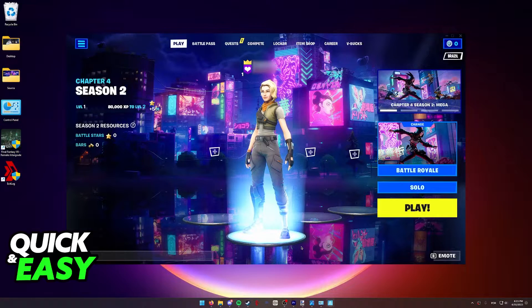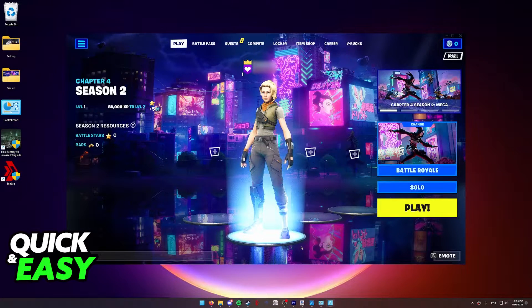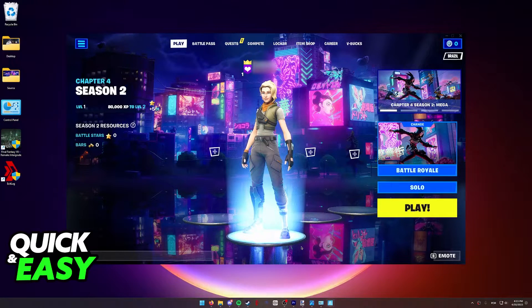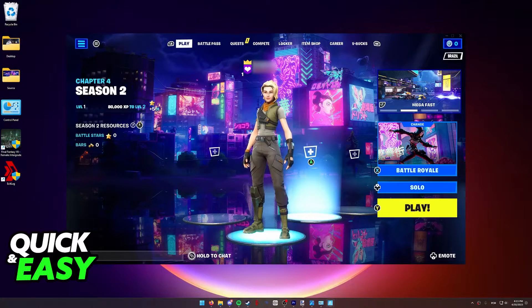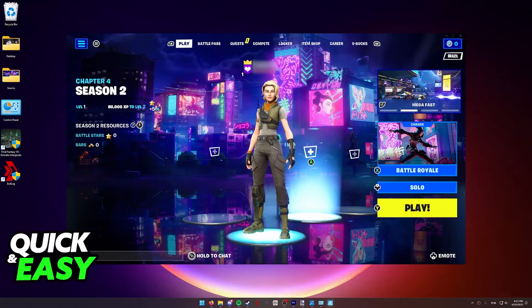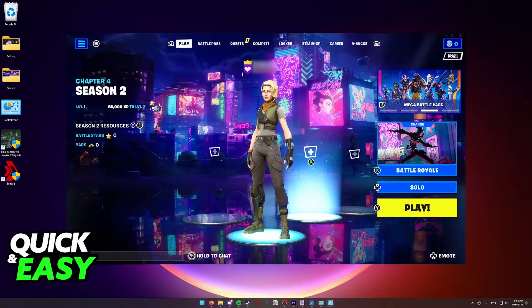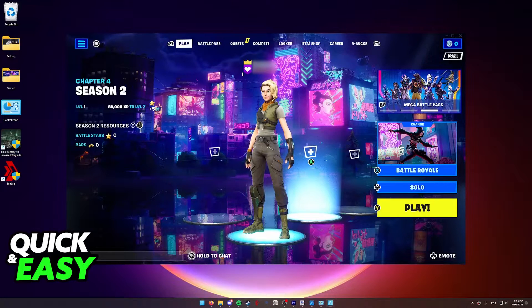Fortnite on PC, if you are running the game through the Epic Games Store, has native support for a lot of controllers. As you can see, I can connect my controller and start using it right away. However,